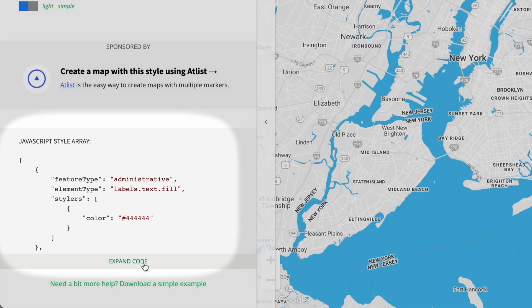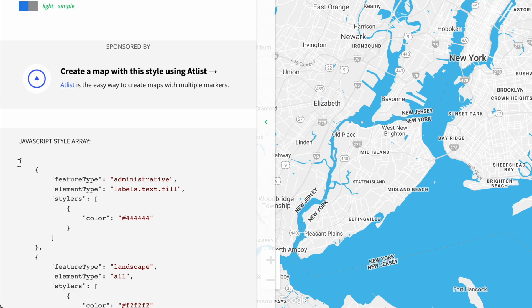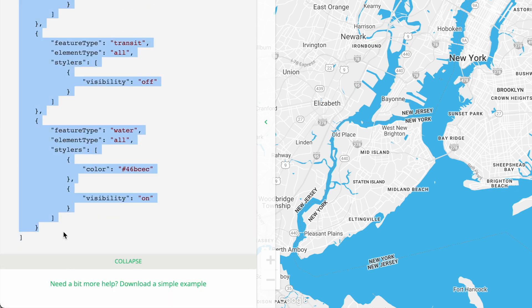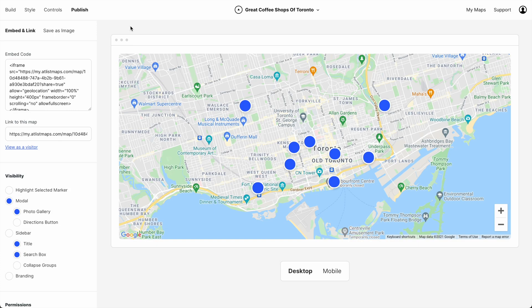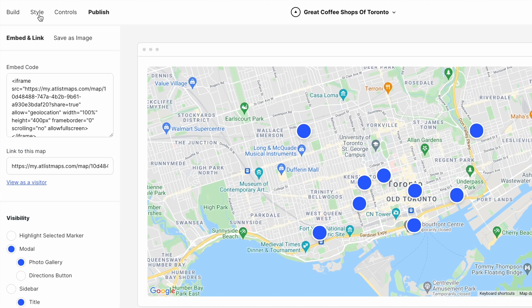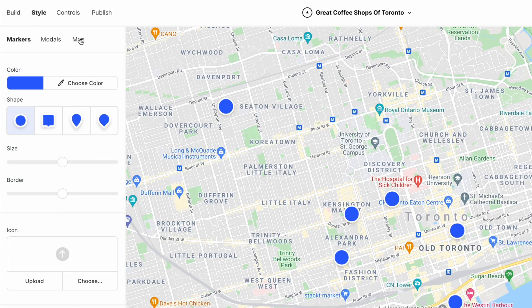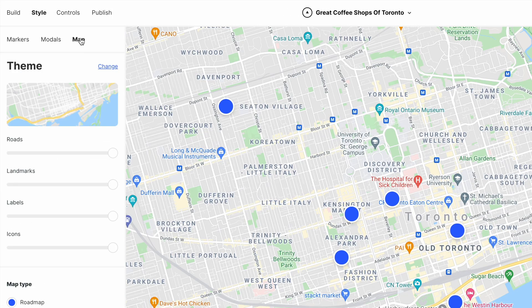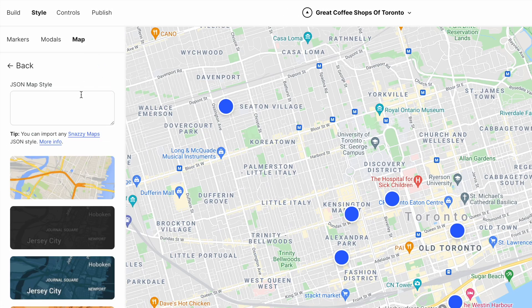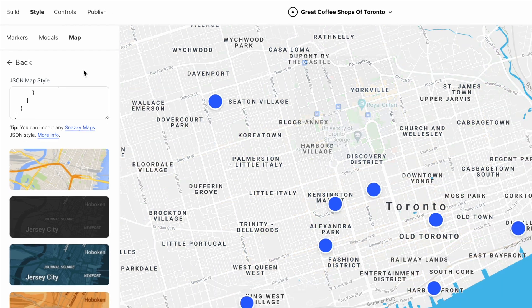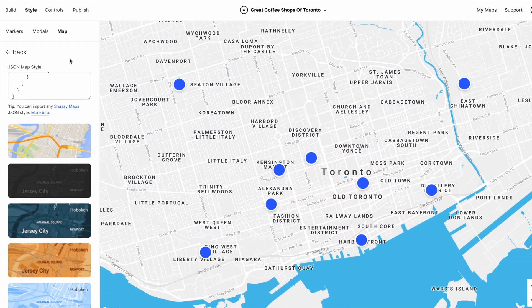Each Snazzy Maps style has a unique JSON array. Let's highlight the entire array and then copy it. Now back in Atlas we'll click Style, then Map, then Change Theme, and we'll paste in the JSON array here.